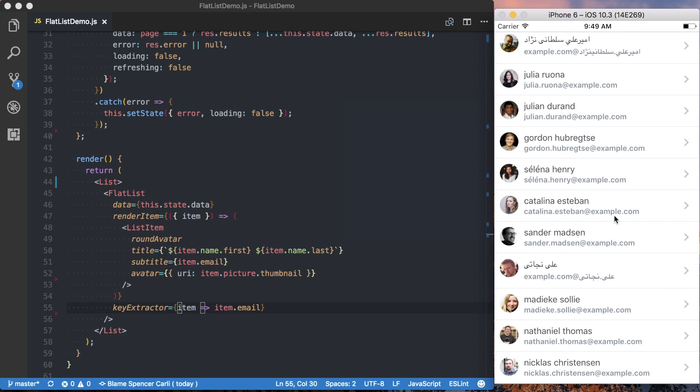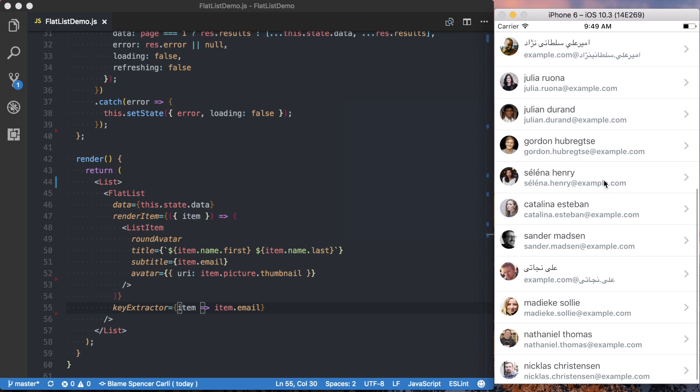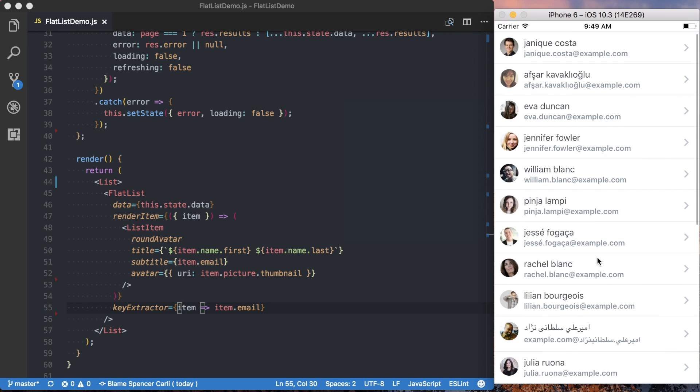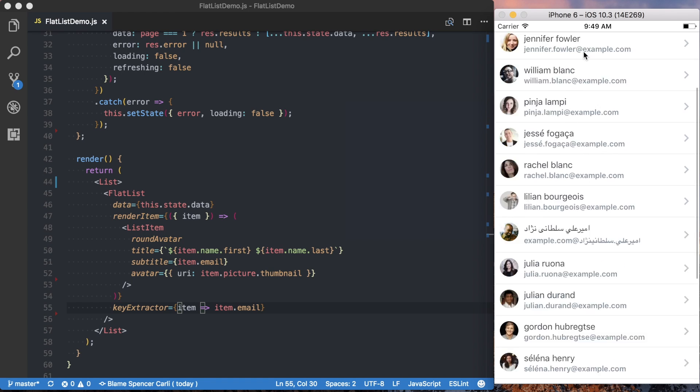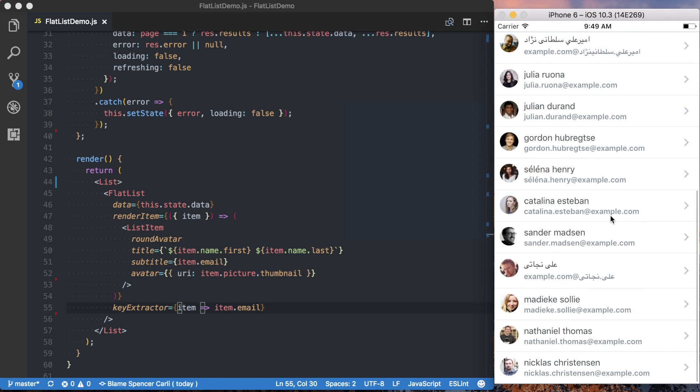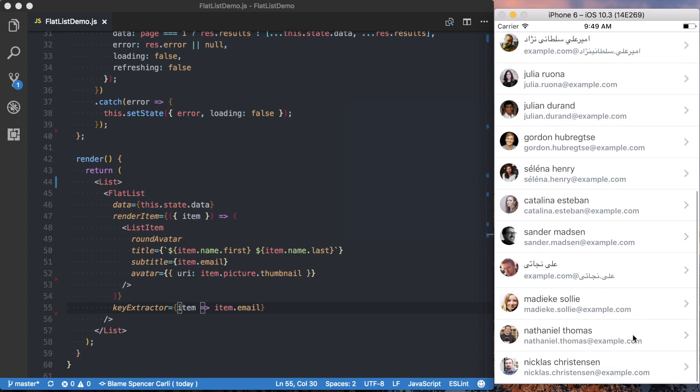So the next thing I want to do is actually show you how to render a separator between each element in this list without using the default. So in this case, the React Native elements does have borders between each element, but we want to customize it a bit.